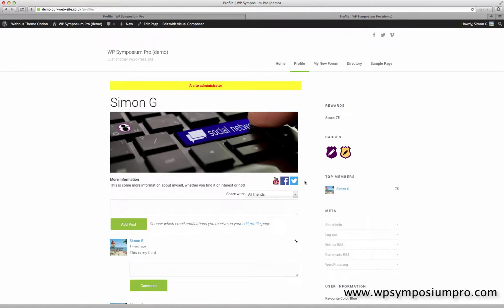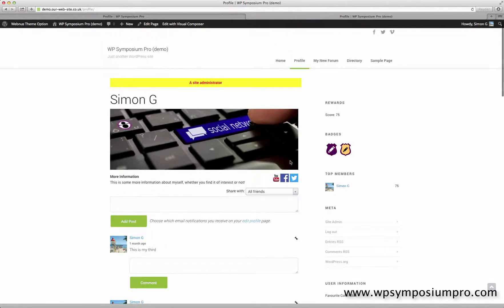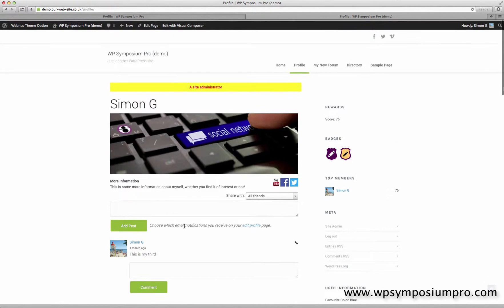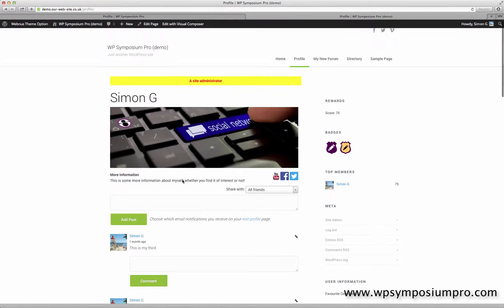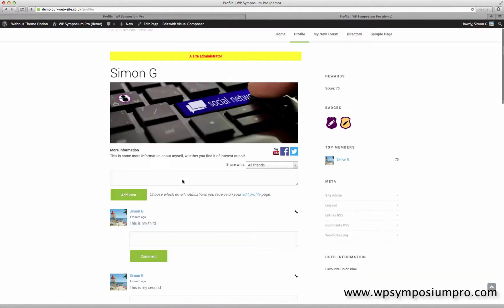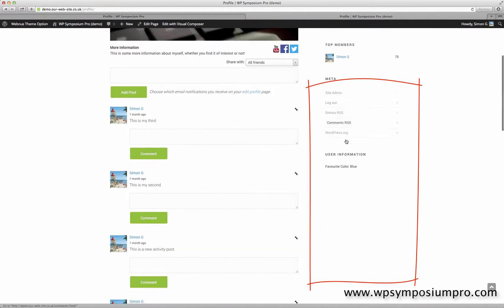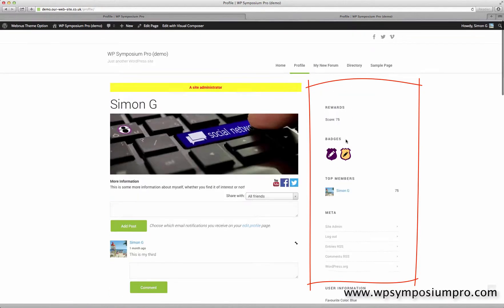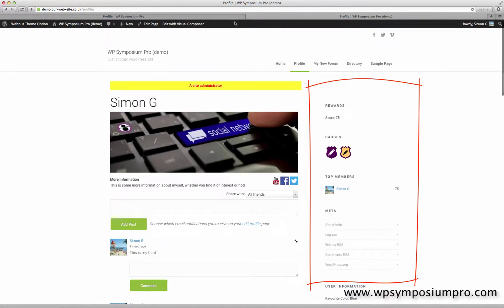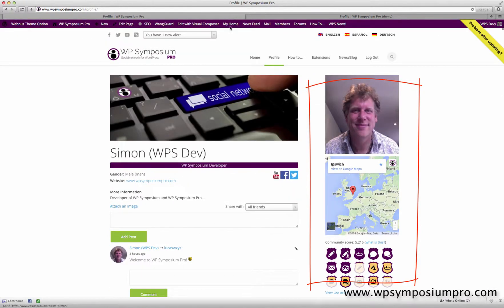Hi, welcome to part two of the video tutorial for the profile page. We've done this area in the first part, which you can find on the video tutorials page on WPSymposiumPro.com. This time we're going to focus on the widget areas which are down the side of the page.